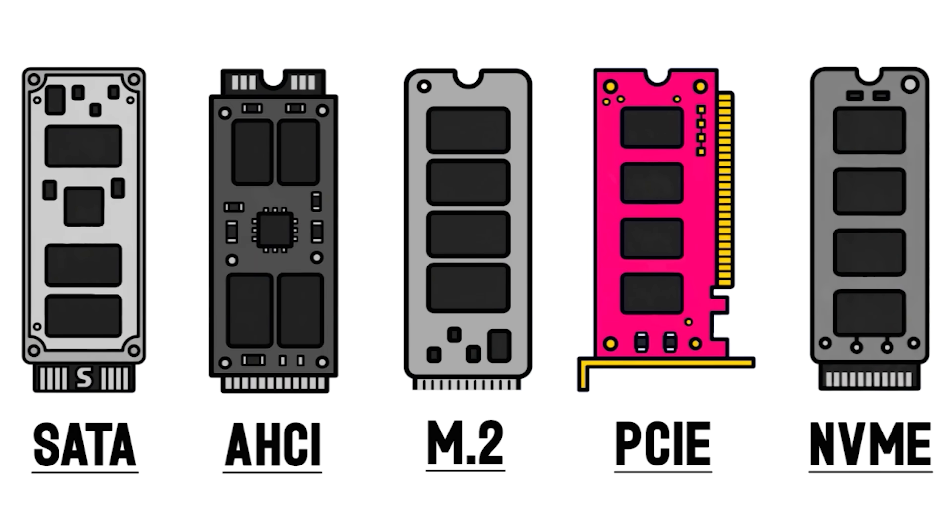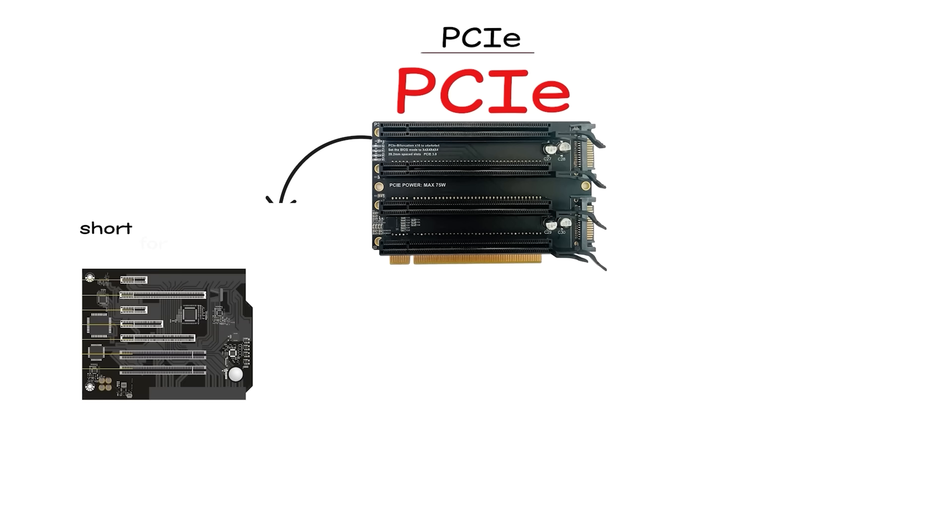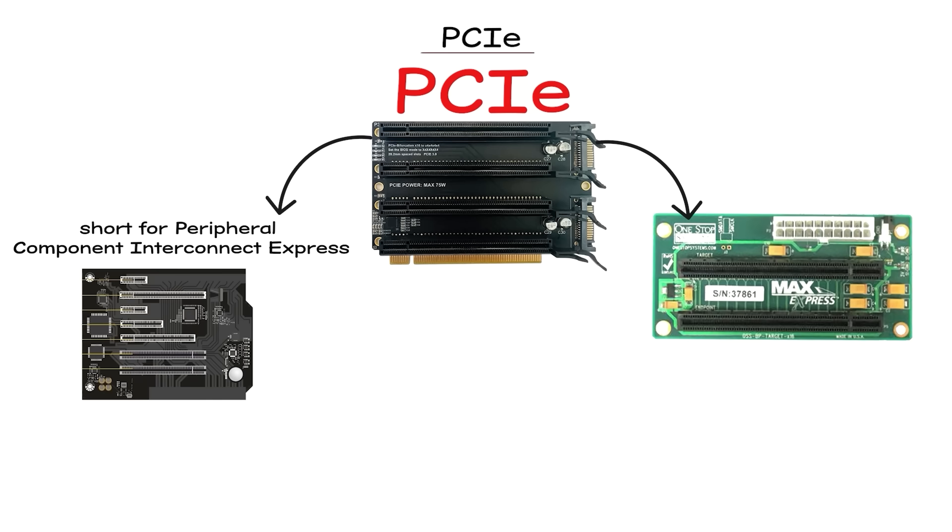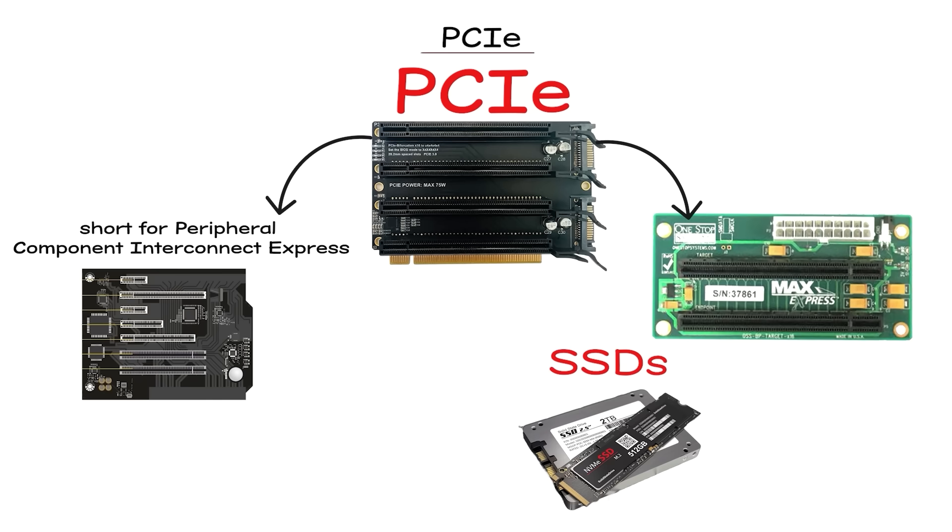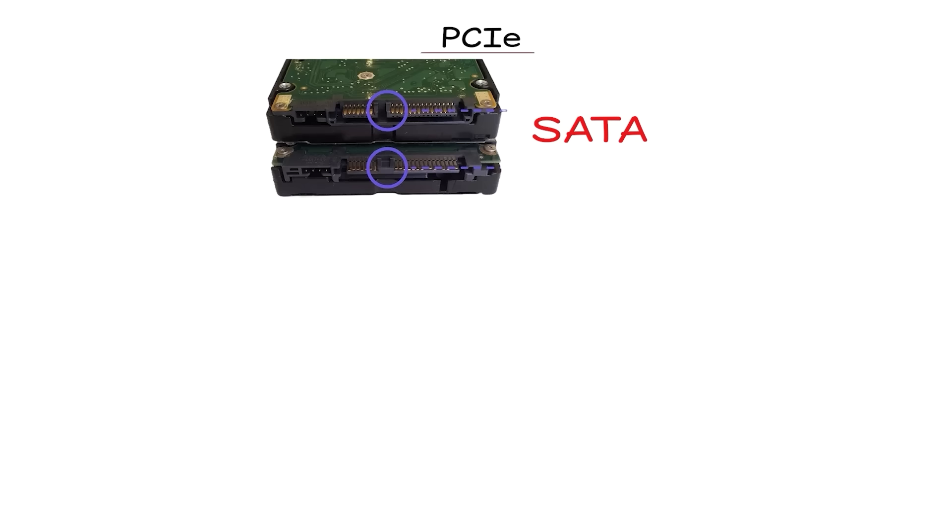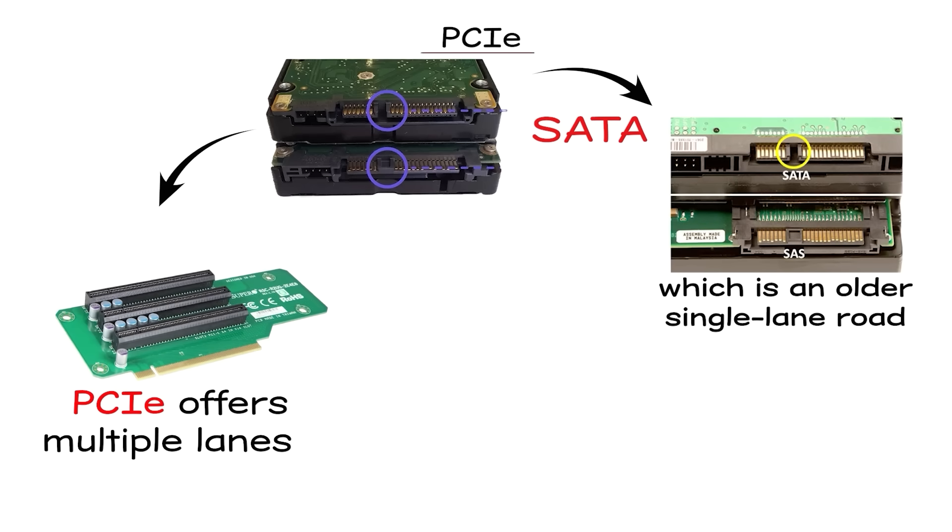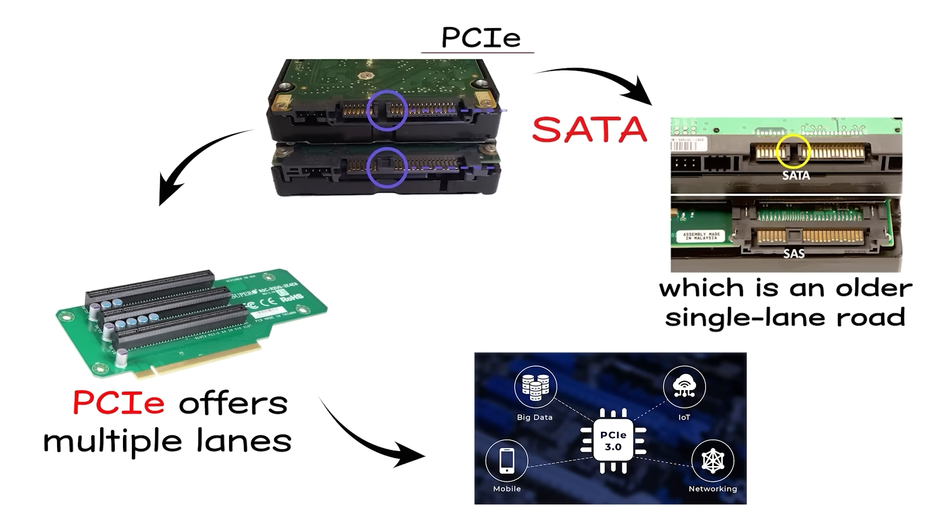PCIe. PCIe, short for Peripheral Component Interconnect Express, is the highway that many of today's fastest SSDs use to talk to the CPU. Unlike SATA, which is an older, single-lane road, PCIe offers multiple lanes that data can travel through at once.